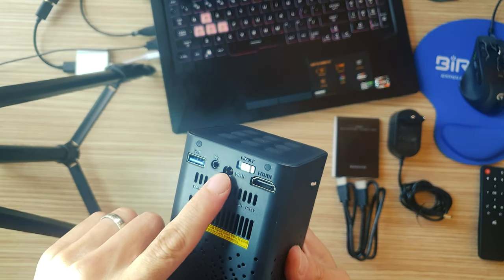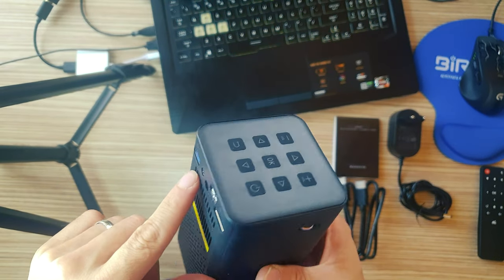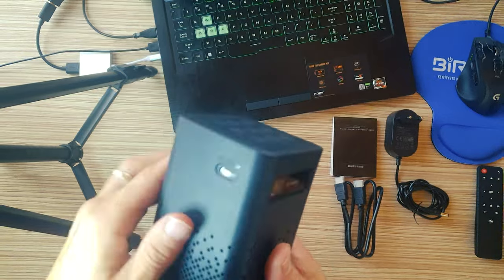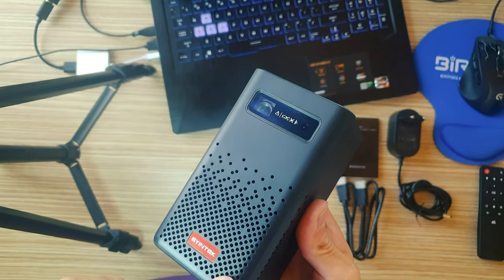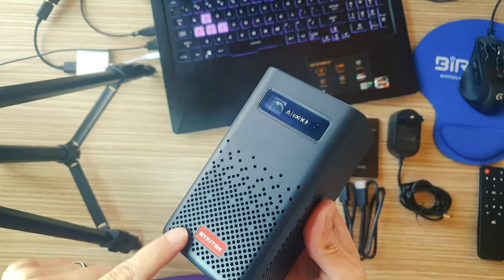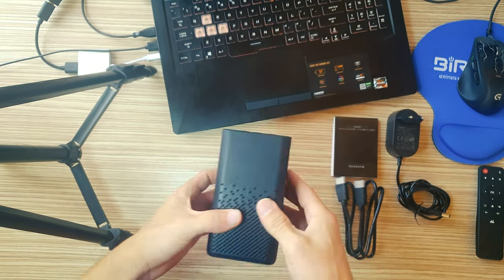Package list: One P20 projector, one IR remote control, one user manual, one power adapter, and one HD cable.